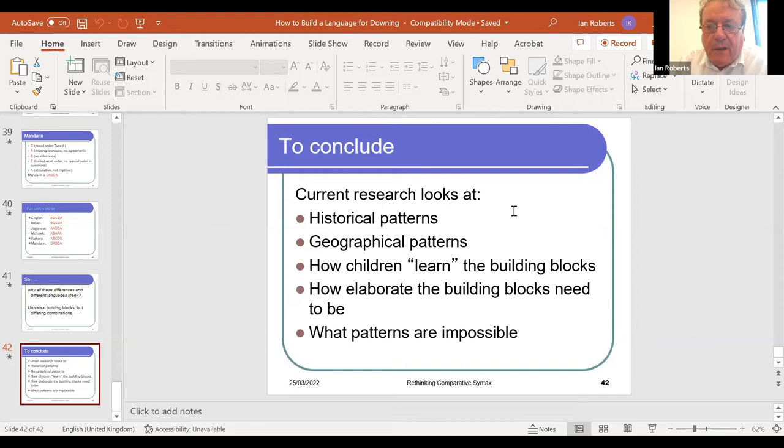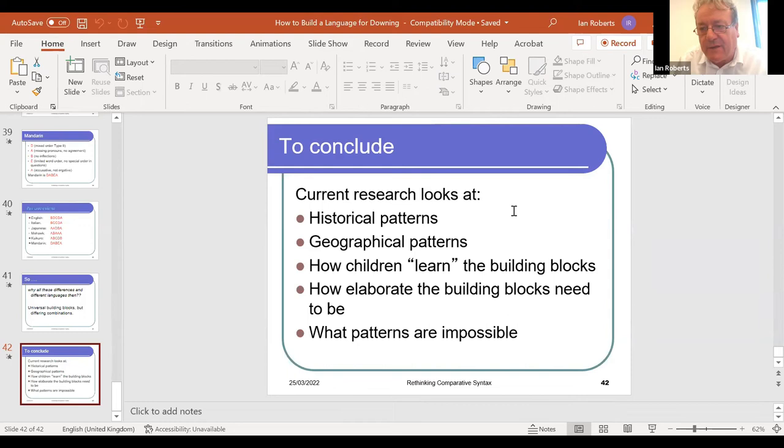This reflects work that many of us around the world are doing, combining universal grammar with the study of cross-linguistic diversity — looking at historical patterns, geographical patterns as seen on the maps, how children learn the building blocks, how elaborate the building blocks need to be, and which combinations are impossible. That last question — which combinations are impossible — is the really interesting one, and something many of us have been actively working on. I'll stop there.